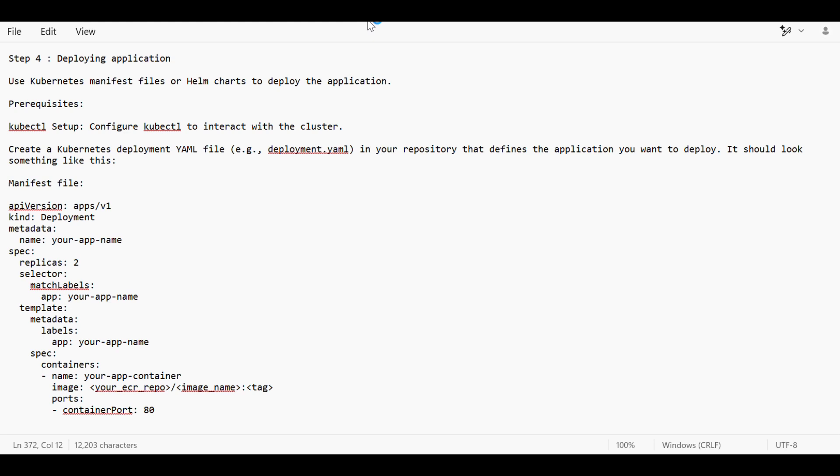Let's discuss today how to deploy an application. After deploying an application we have to do monitoring and logging. Step one was provisioning the infrastructure, step two was fetching the source code, step three was creating the CI/CD pipeline, and step four is deploying application.